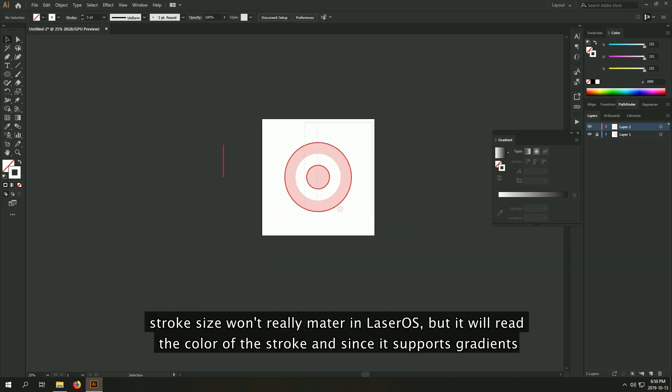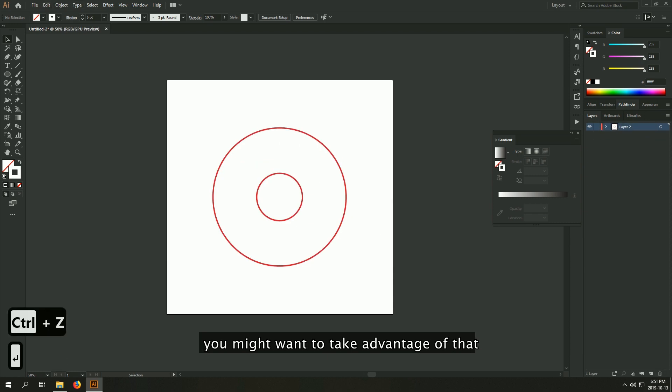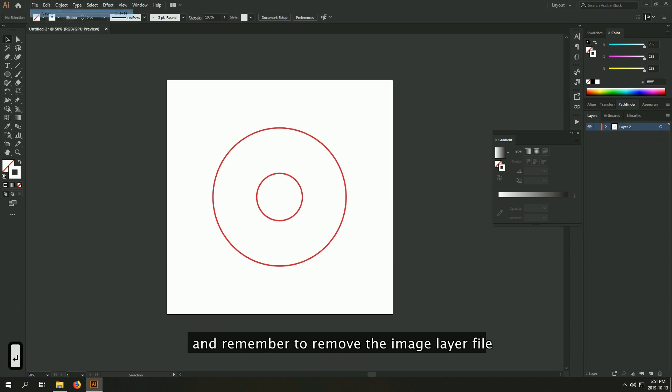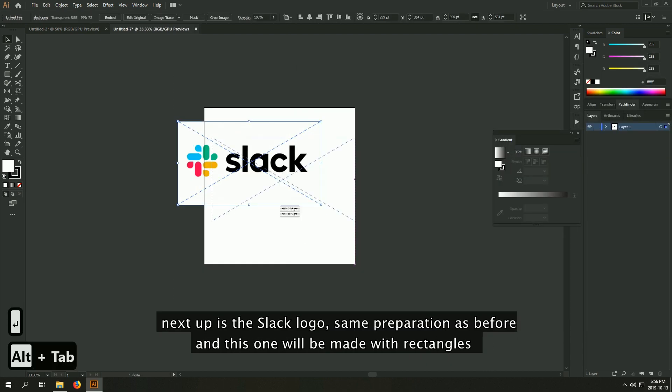Stroke size won't really matter in LaserOS, but it will read the color of the stroke, and since it supports gradients, you might want to take advantage of that. And remember to remove the image layer file.